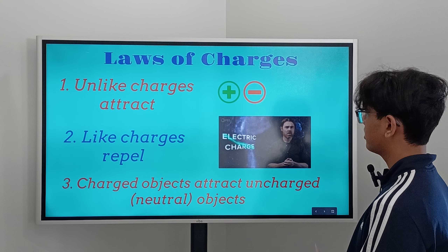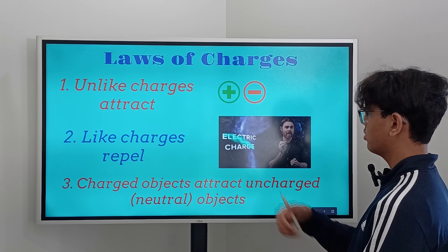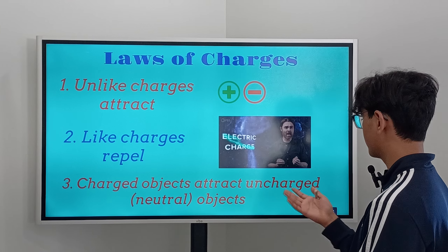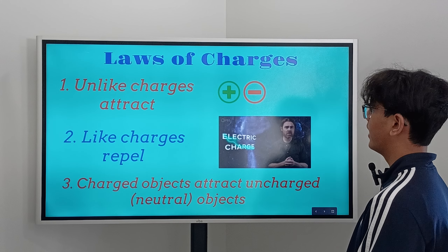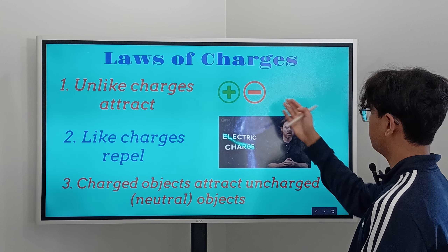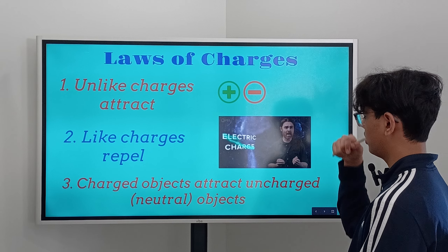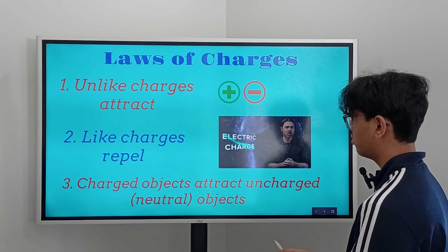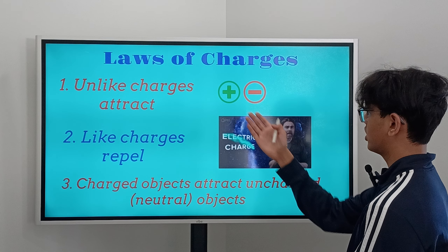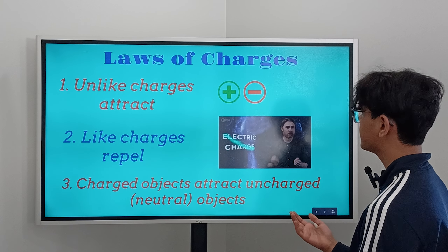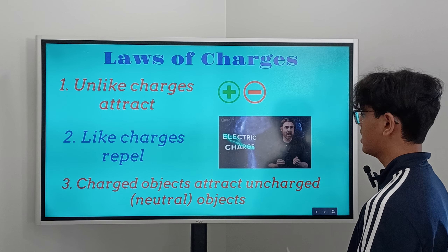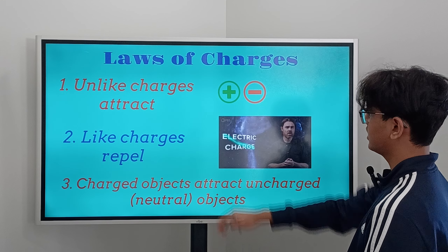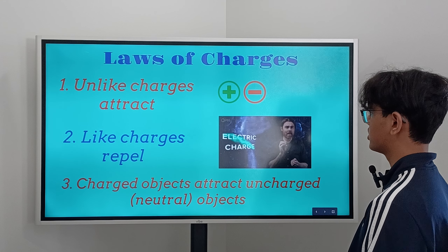The first law states that unlike charges attract. The second states that like charges repel. The third says that charged objects attract uncharged objects. A good way to remember this is by magnets — if you put two like-charge magnets together, they're going to repel; if you have two unlike-charge magnets, such as north and south, those two are going to attract.